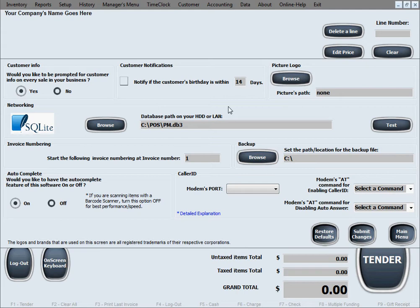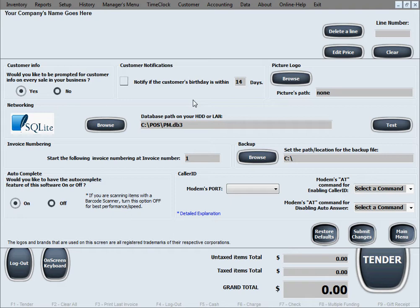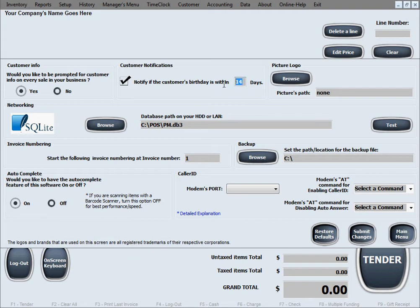The next one is customer notifications. This one is specifically to notify you of a customer's upcoming birthday. If you're collecting customer info and for some customers you've collected the birth date, you have the option to have the software notify you for the upcoming birthday of a customer. You just simply put a check mark into this box and designate the number of days that you want to be notified in advance, and this may be useful in some of your marketing endeavors in your business.